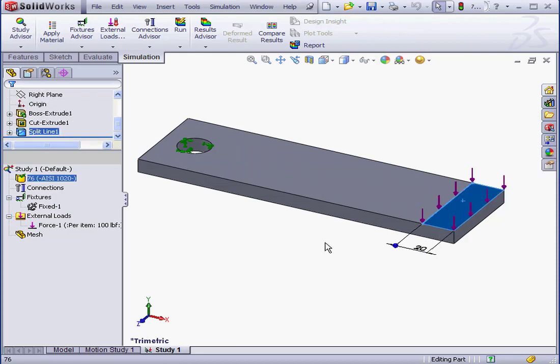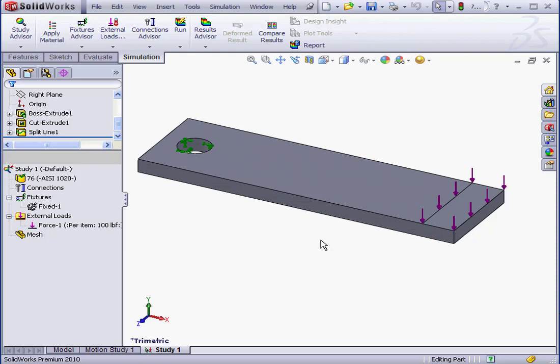Before we get moving with the mesh, I'd like to say a couple words about FEA, or Finite Element Analysis. Sometimes this is known as FEM, Finite Element Method. What exactly is FEA? Well, it's basically a numeric technique for finding an approximate solution of a partial differential equation, as well as integrated equations. This sounds complex, but this is the theory that is behind the mesh principle in simulation.